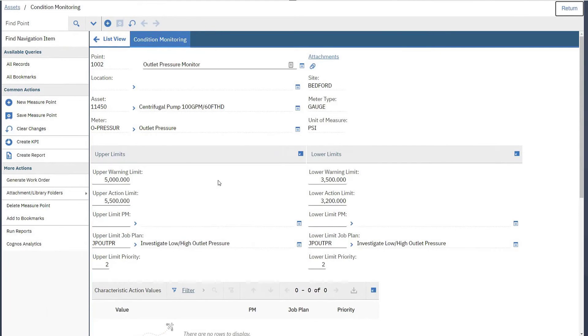Here you can see that this is the outlet pressure for our pump. This is a one-to-one relationship from meter to point, but we can have a different job or PM triggered based on whether we are hitting our upper limit or our lower limit.